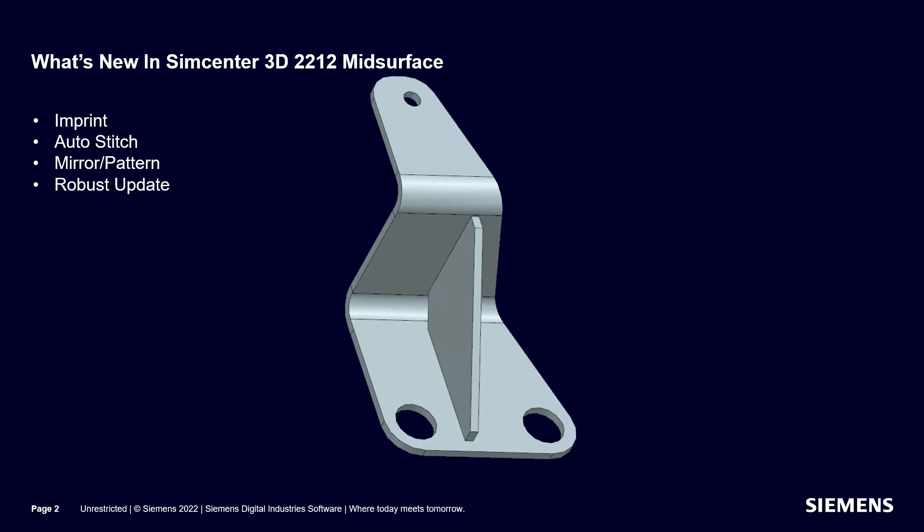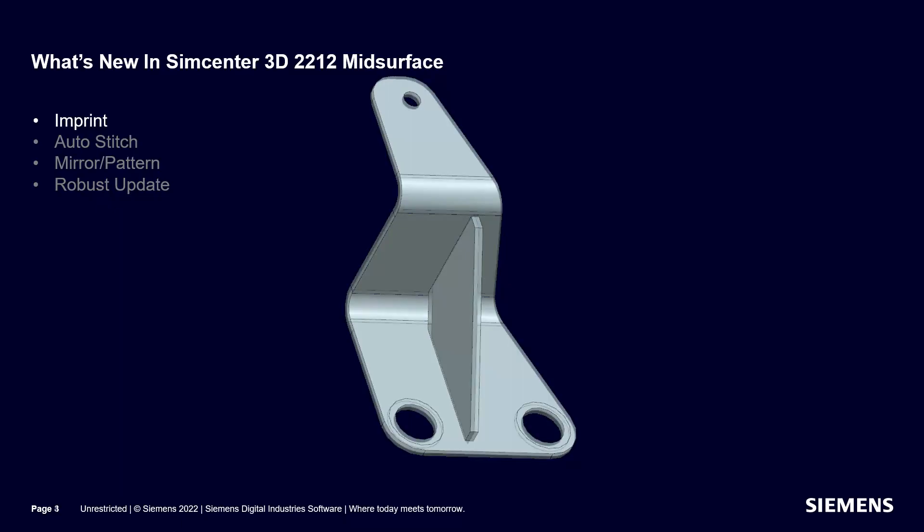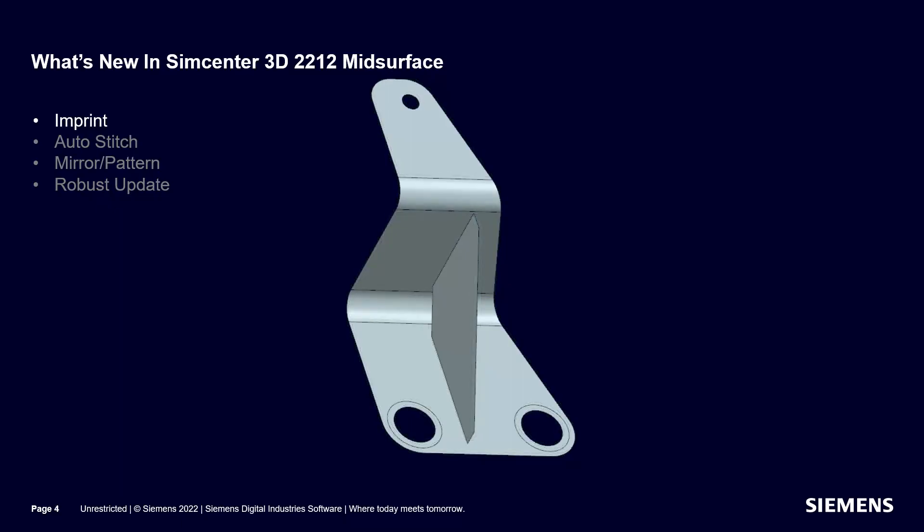Today we'll look at what's new with mid-surface in Simcenter 3D version 2212. If edges are imprinted on a face of a body that is mid-surfaced, those edges will be imprinted on the mid-surface.